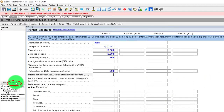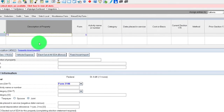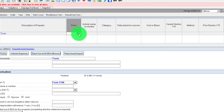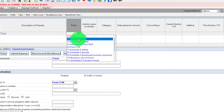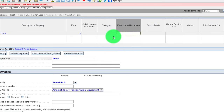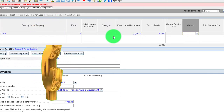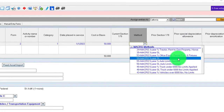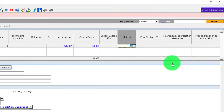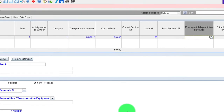For the actual method, we delete the mileage entry and instead go into the depreciation section. I'll enter 'truck' as the asset name, assign it to Schedule C, and set the category as 'automobile.' Date placed in service: 01/01/22. Cost: $50,000. The method will be MACRS 5-year with auto limits applied. I'll keep the Section 179 and special depreciation options as applicable.